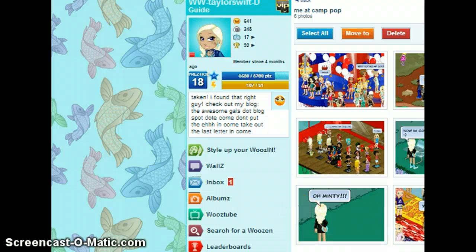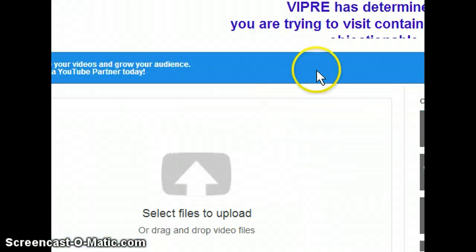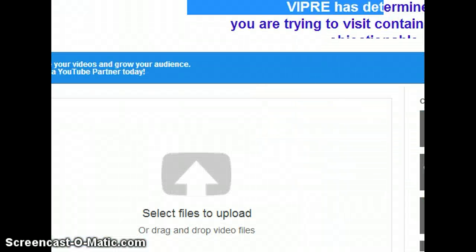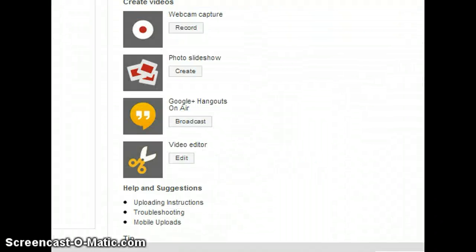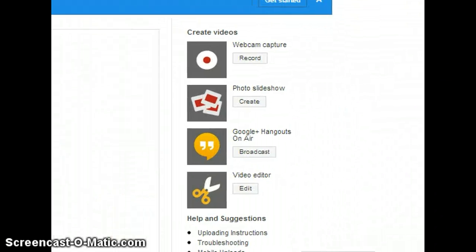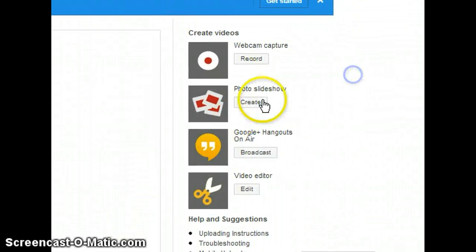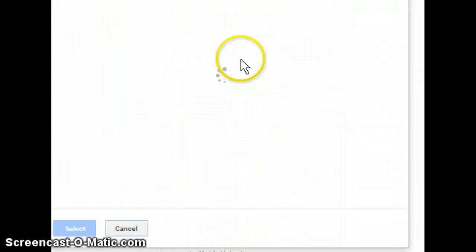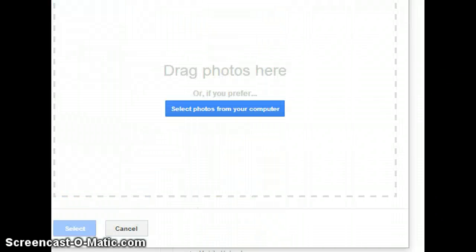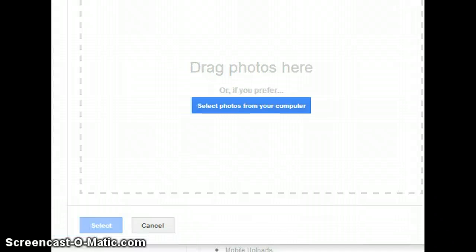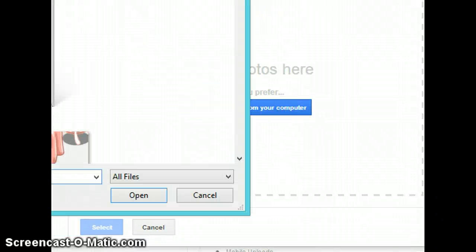And then you're going to go to YouTube, Upload Video, and it says Create Video, and you're going to click Photo Slideshow, and then I'm going to press Upload Photos. Select those from your computer.